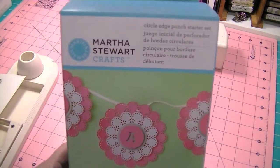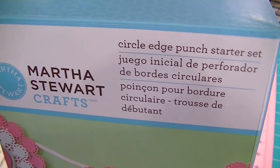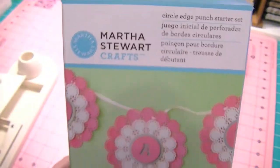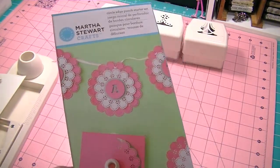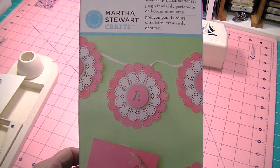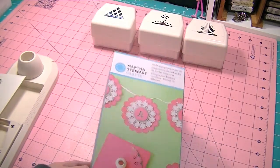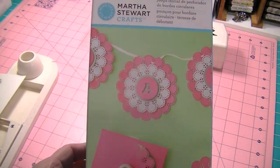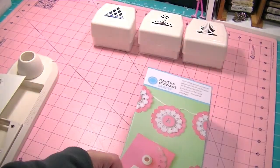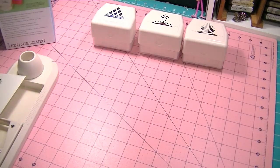This is the Martha Stewart Circle Edge Punch Starter Kit. I got it for Christmas - my mom ordered it off of HSN - and this thing is amazing. I love it, and it's so easy to use.